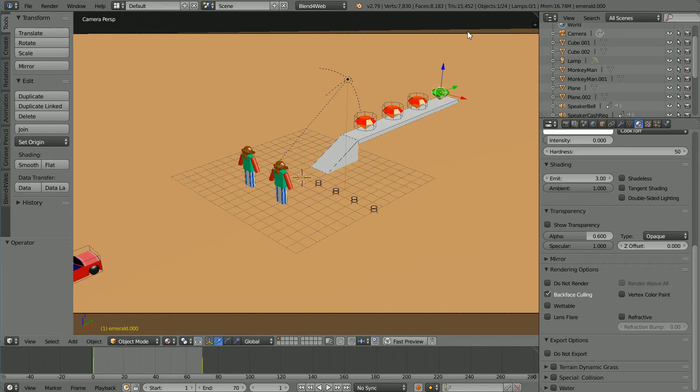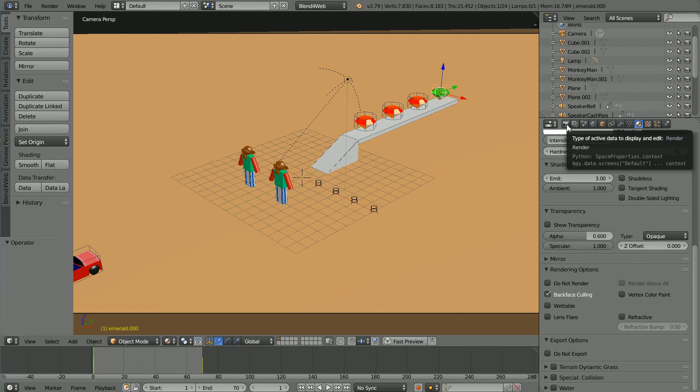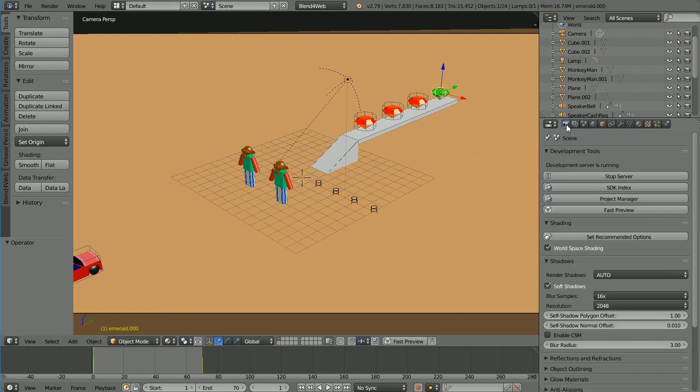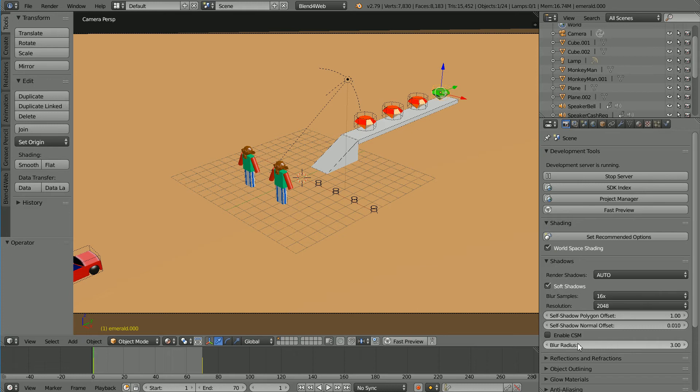Back in Blender in render properties in the shadows panel the settings that I found affected the blurriness of the shadows were the resolution and the blur radius.